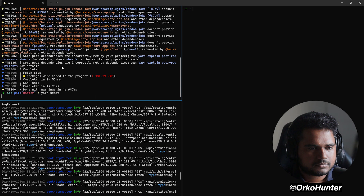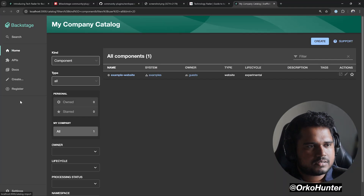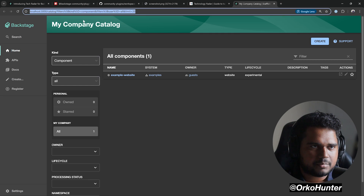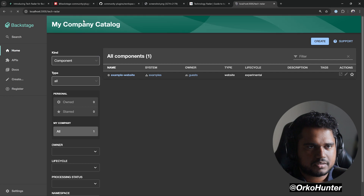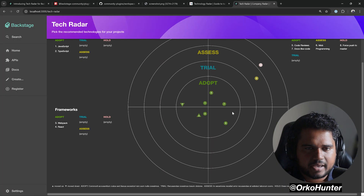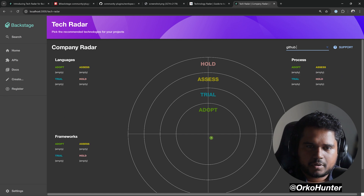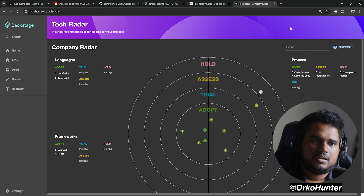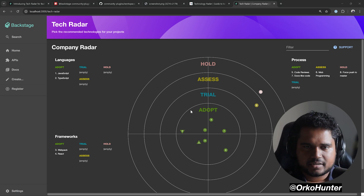We've added a route but not yet added it to the sidebar. You can already see TechRadar is loaded at the route with some sample data. For example, GitHub Actions appears inside the 'adopt' section. Let's add it to the sidebar and then think about how to update the data.